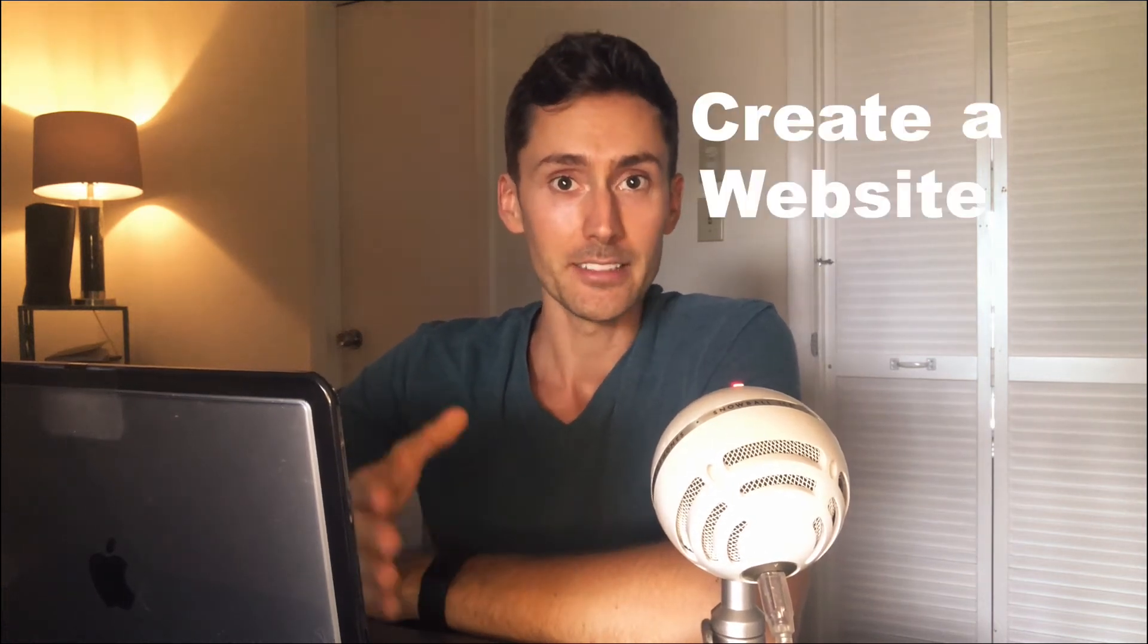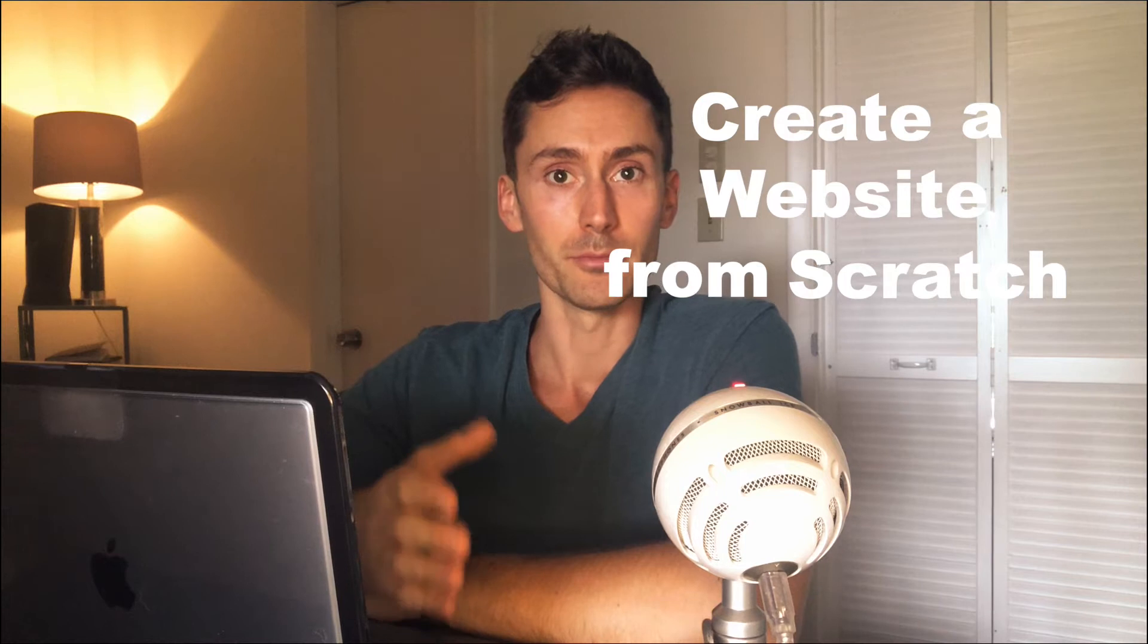Hi, my name is Dan and welcome to my channel. In this tutorial I'm going to show you how you can easily create a website from scratch. This requires zero coding or any prior knowledge in web design.